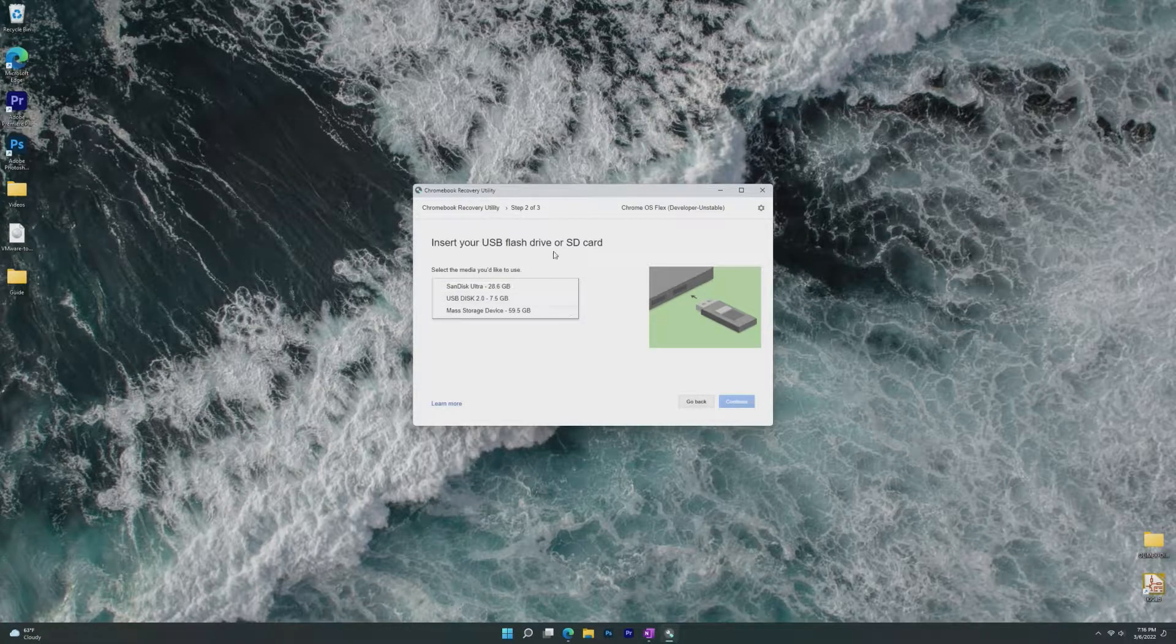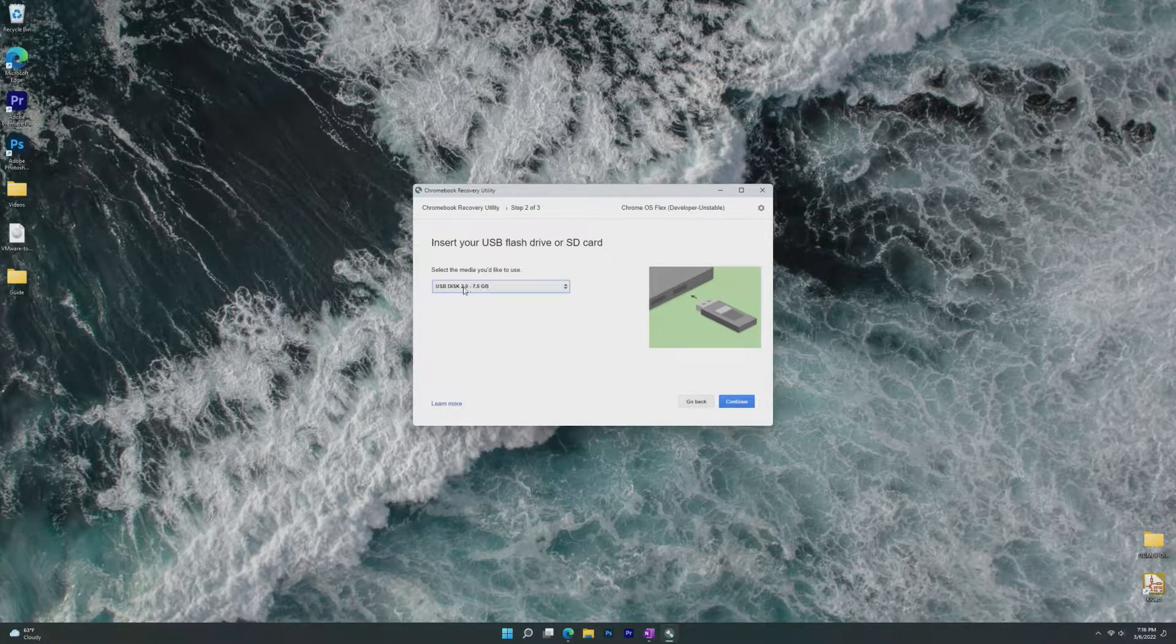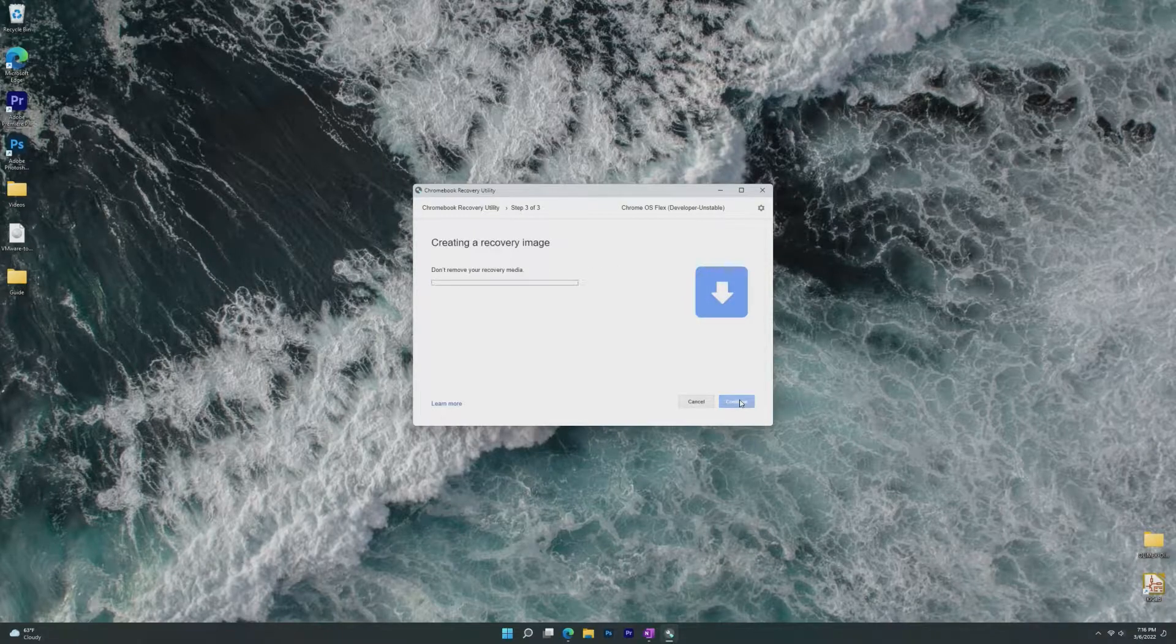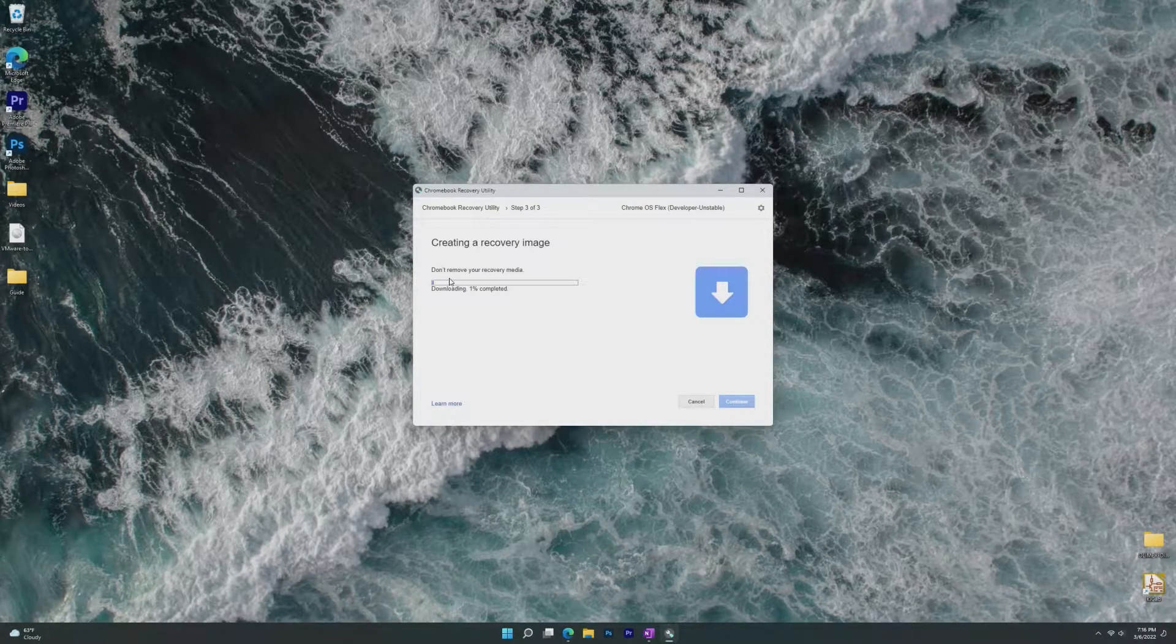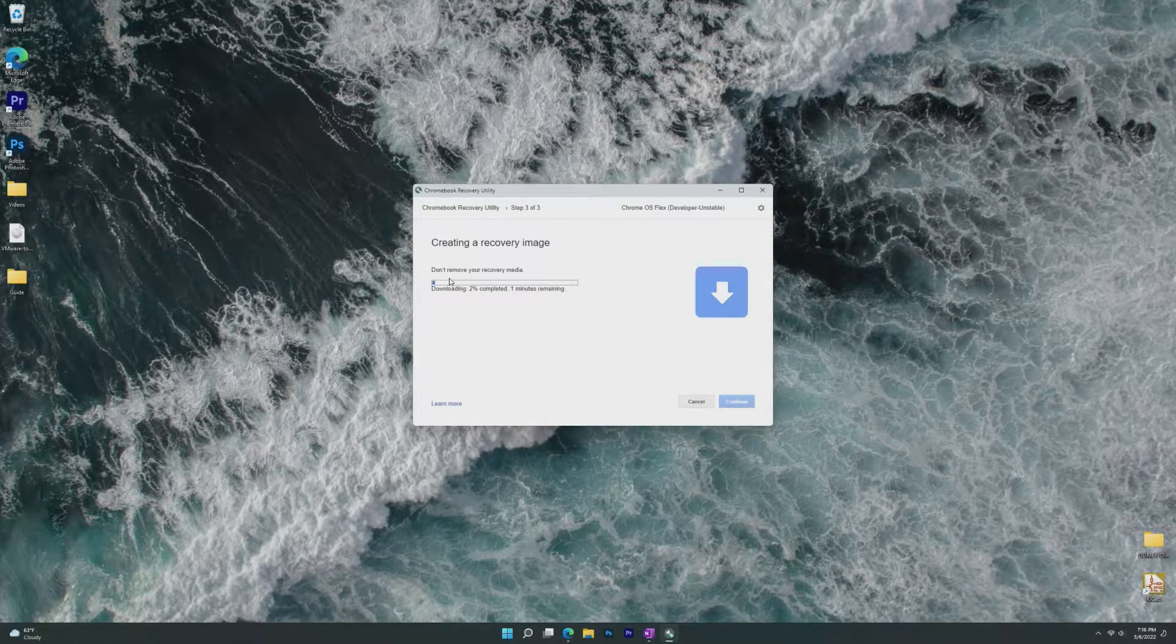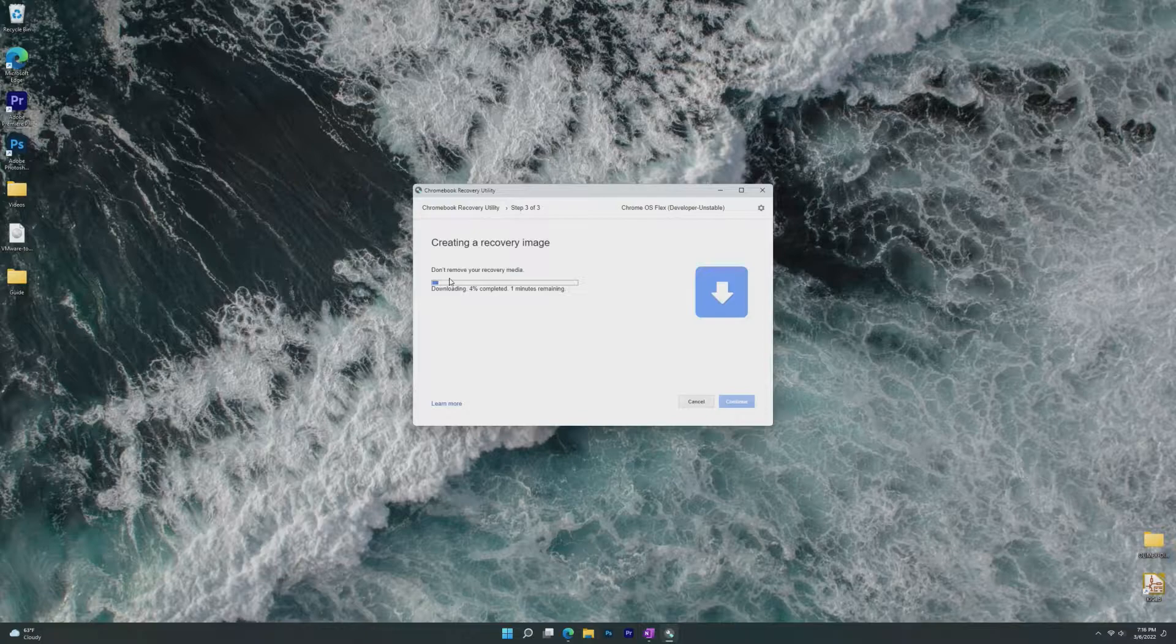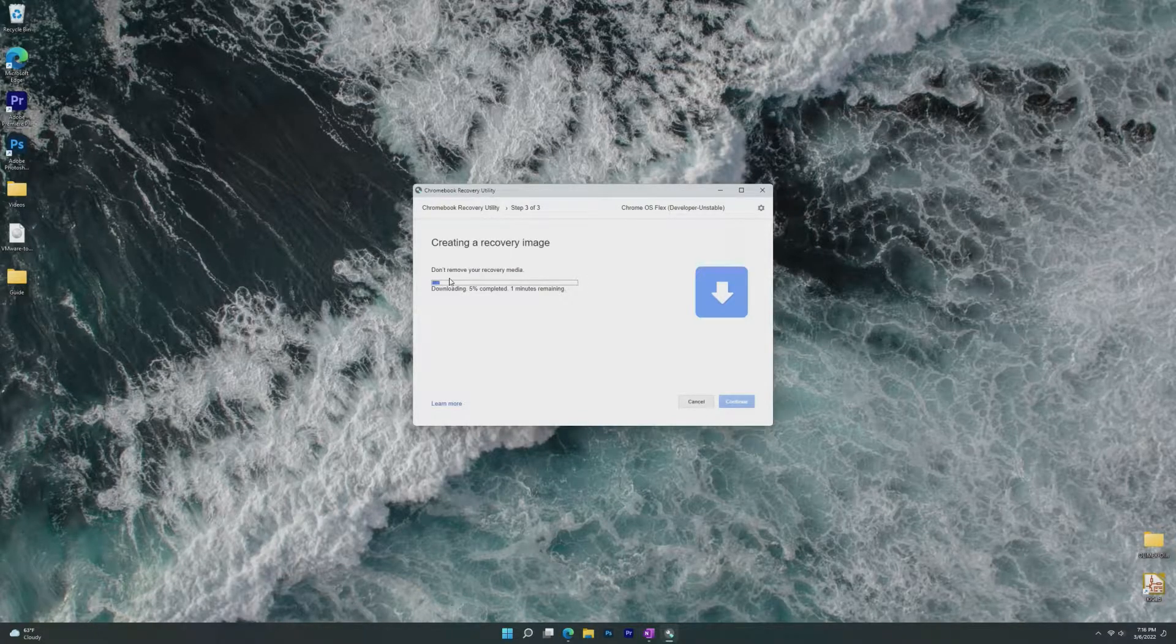Now we select the USB that I want to use, so I'm going to use the 8GB USB 2.0, and then click Create Now, and your USB will be wiped, Chrome OS Flex will be downloaded, and in probably 10 minutes you'll have a USB.